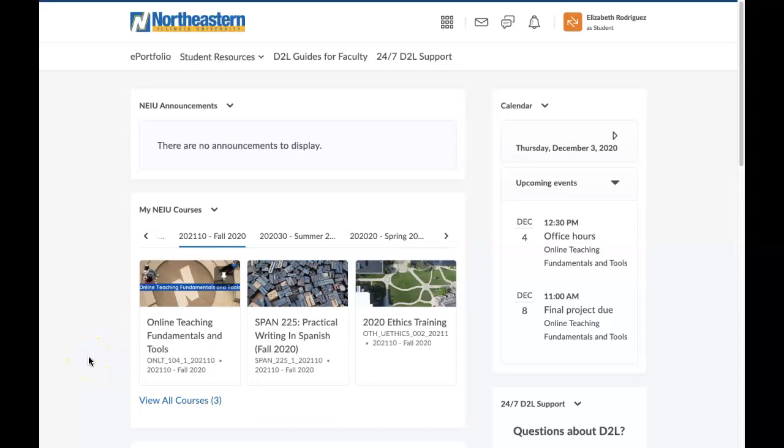Here are some quick tips on using Desire2Learn or D2L to help you stay on track in your courses.